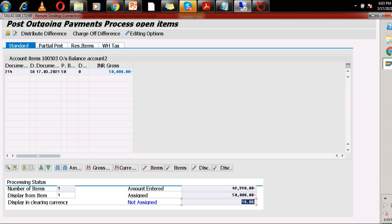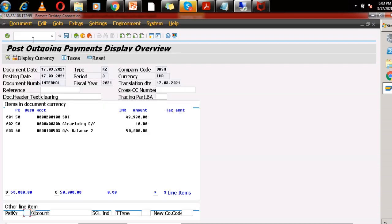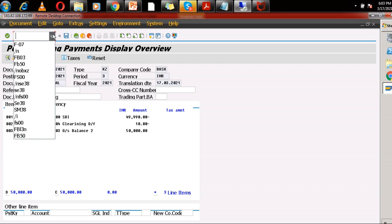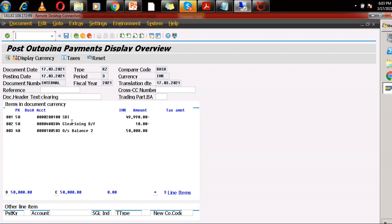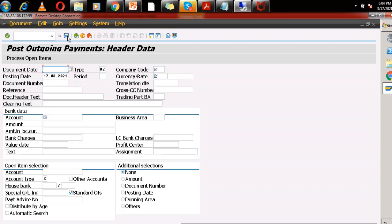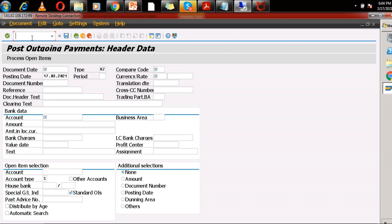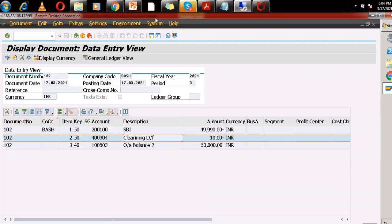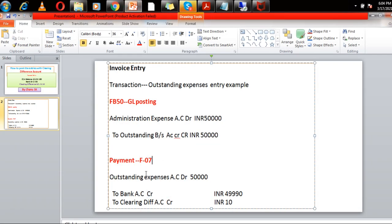Now just go to document simulate. This 10 rupees is directly picked from the OBXZ transaction code. In OBXZ, we assign the GL accounts for automatic posting. So the clearing GL is automatic — the system added 10 rupees. Post it. It's posted. Go to FB03 or display document: outstanding expense account debit, bank account credit, and clearing difference account is credit.